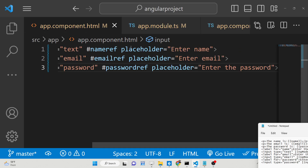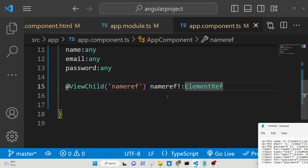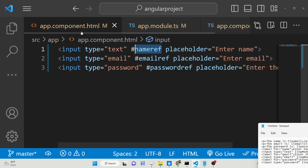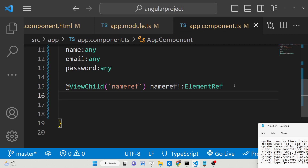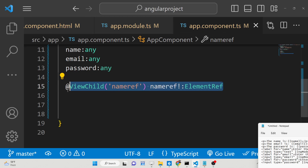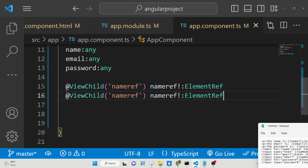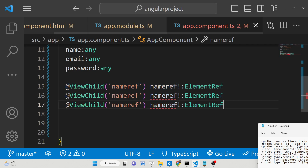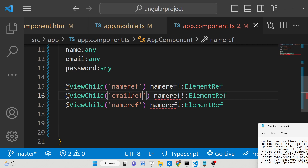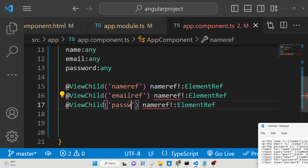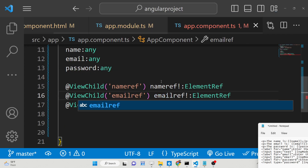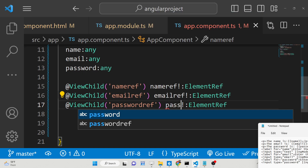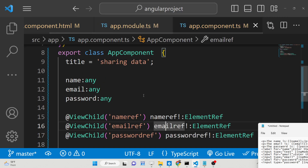The reference name in the TypeScript must match the reference name used in the HTML. We can repeat this for email and password as well — simply repeat and replace with 'emailRef' and 'passwordRef', changing the variable names accordingly.